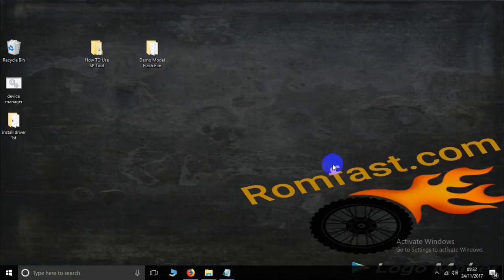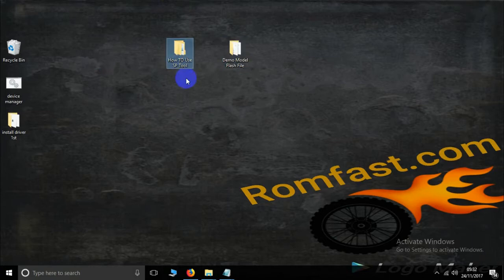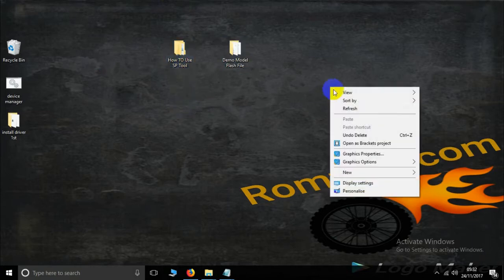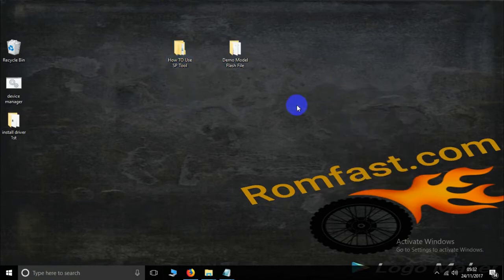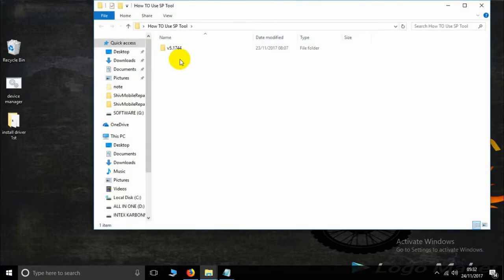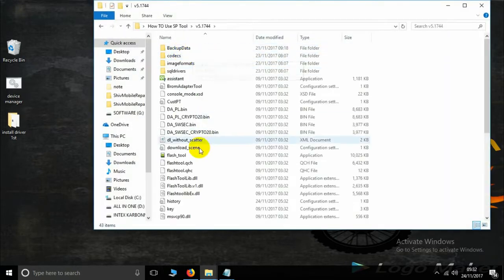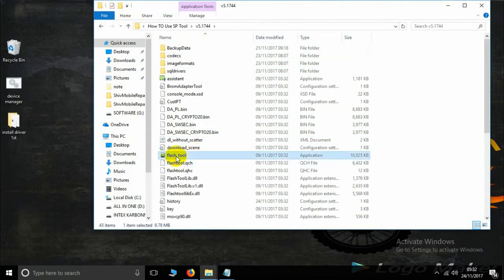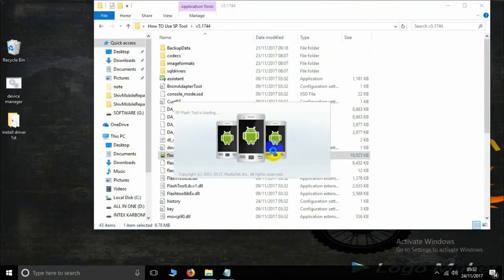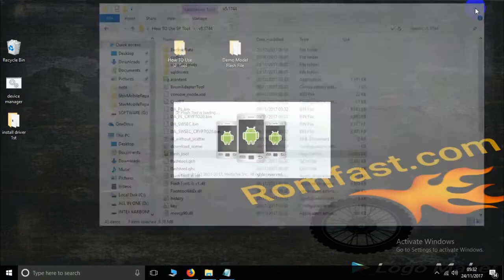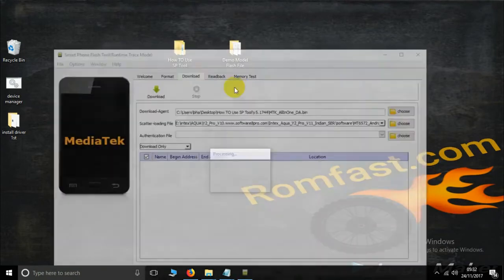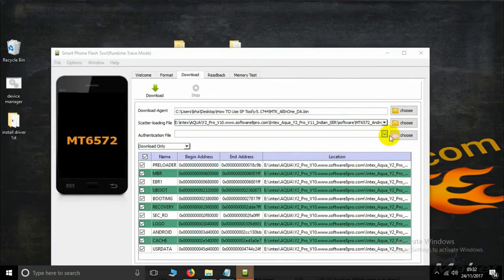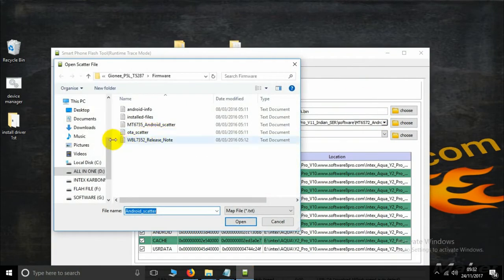Hello everyone, this is romfast.com. This tutorial is how to use the SP Flash Tool for MTK-based chips. Now open the SP Flash Tool and choose the demo firmware.